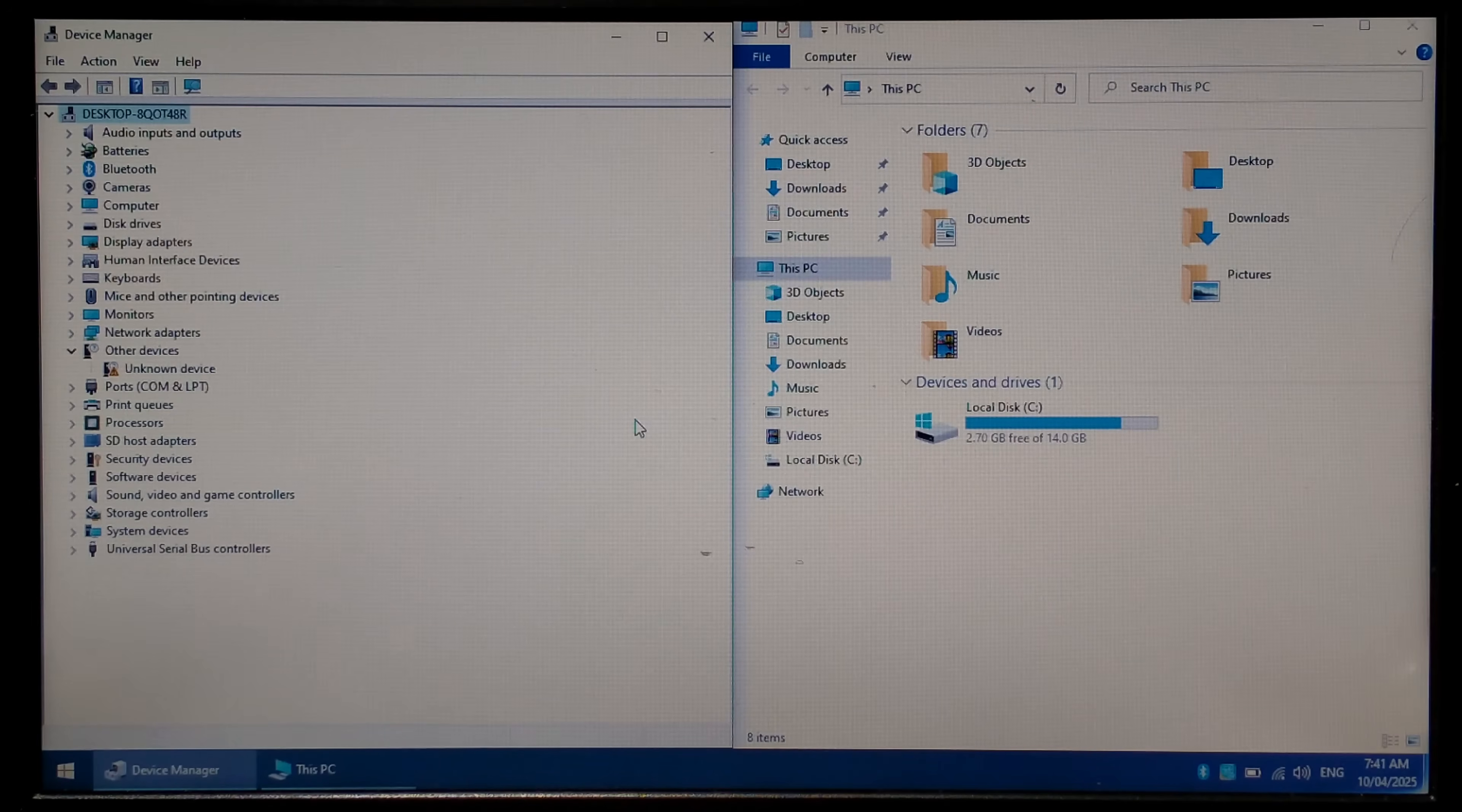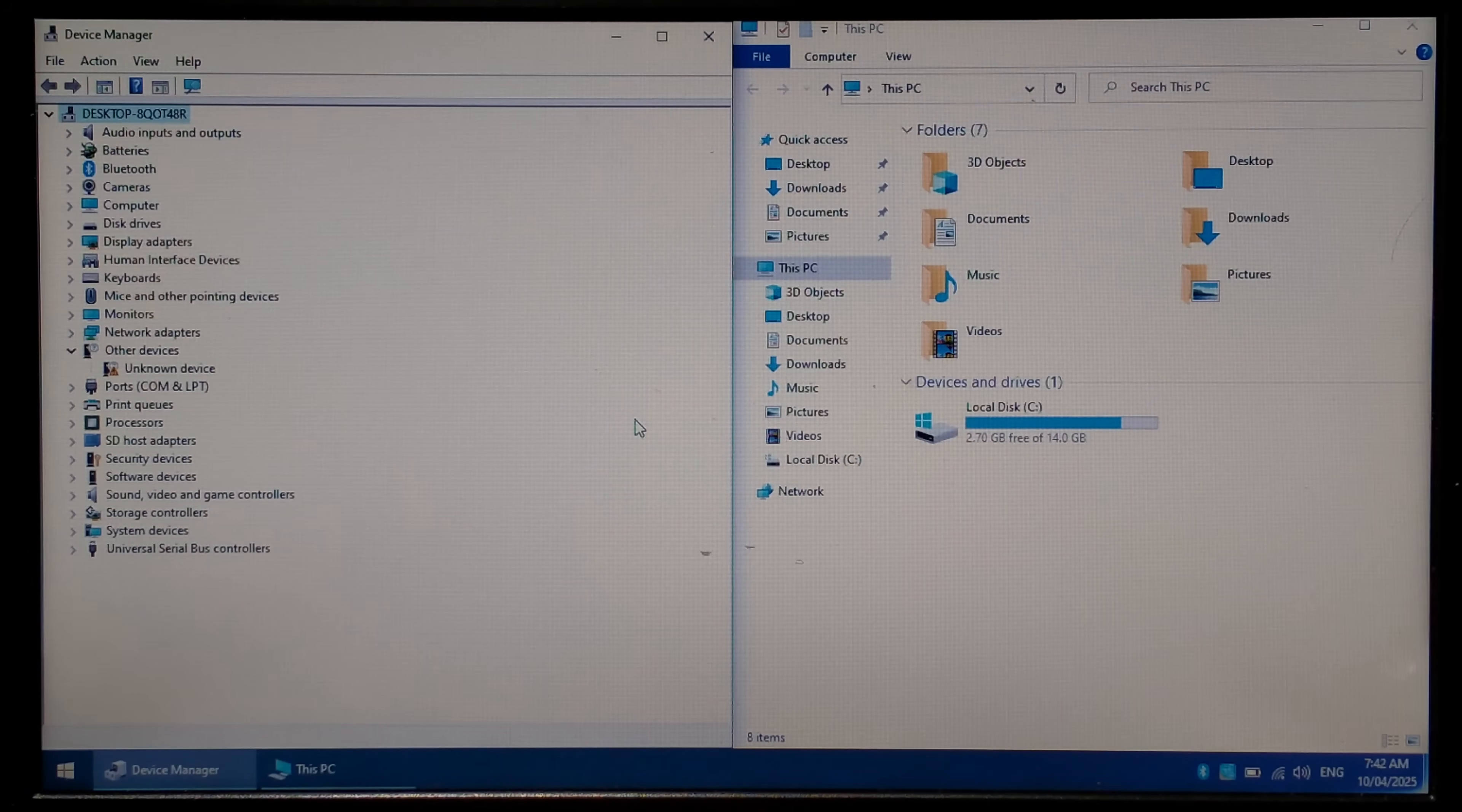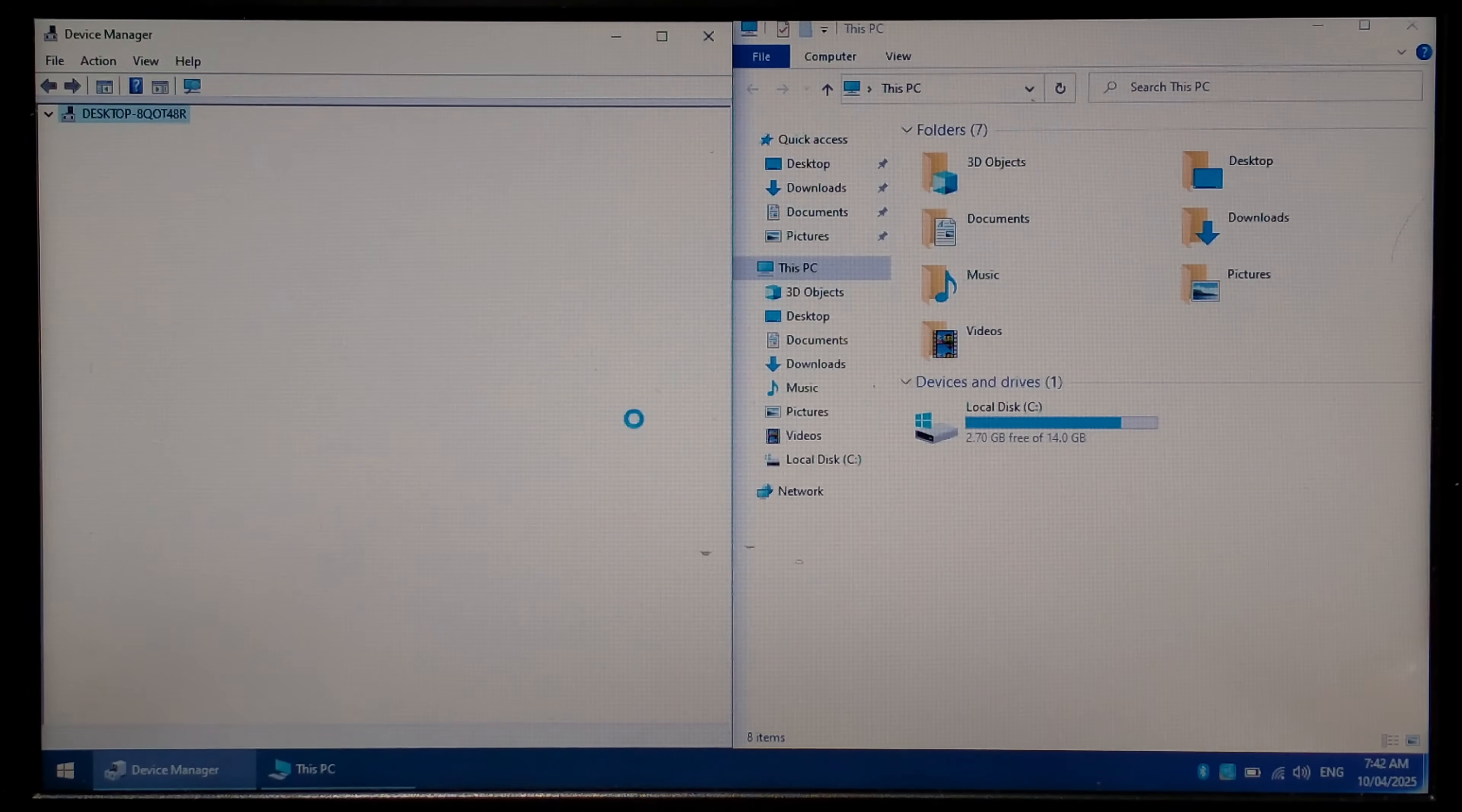We're over on our Windows 10 PC now and on the left hand side you can see in device manager there is no optical drive connected since this is a Chromebook. I'll plug in the USB Ethernet adapter and we'll see what happens.